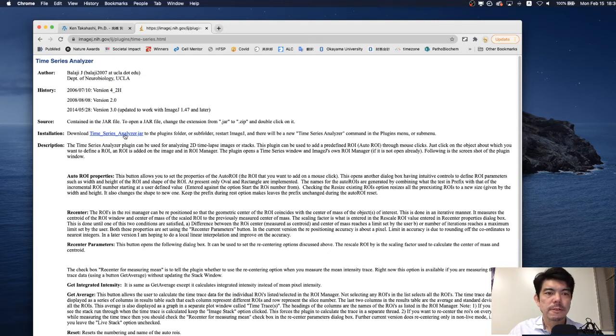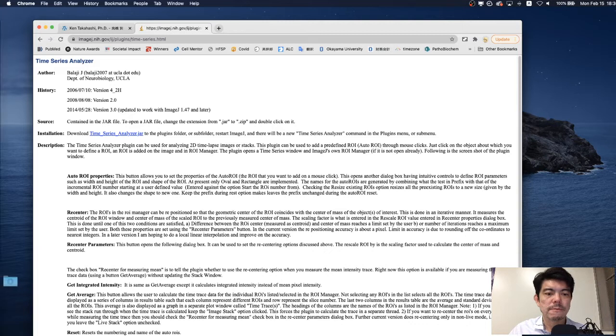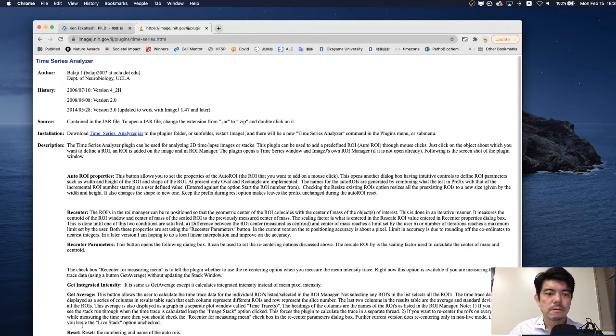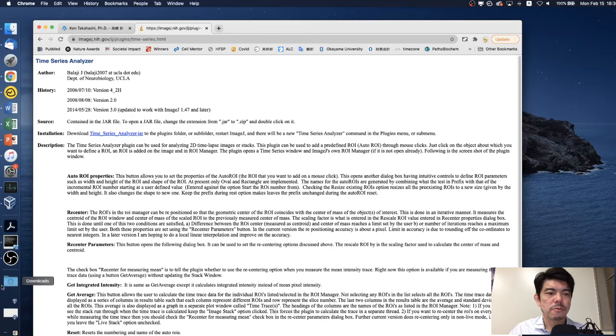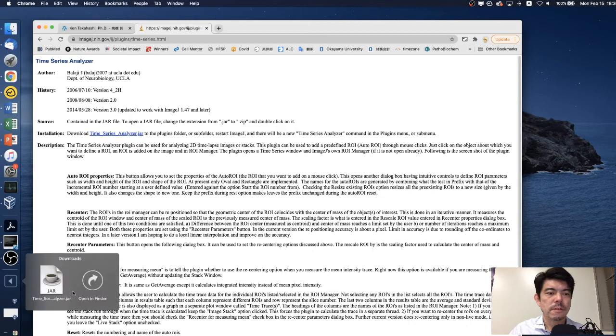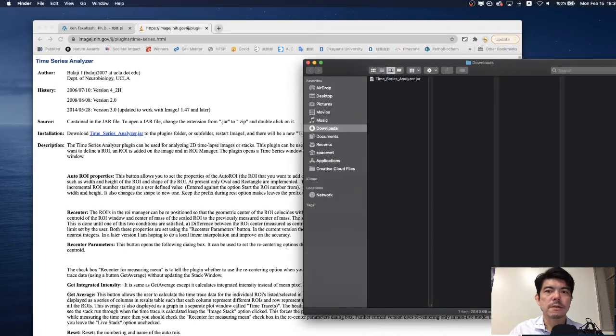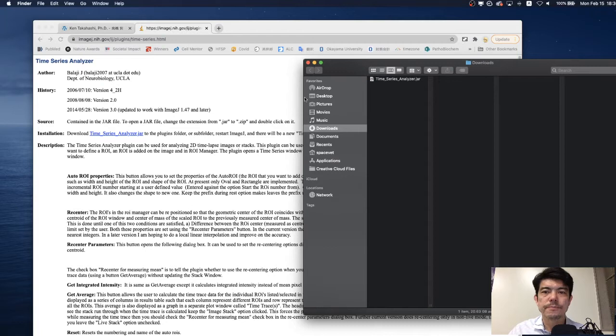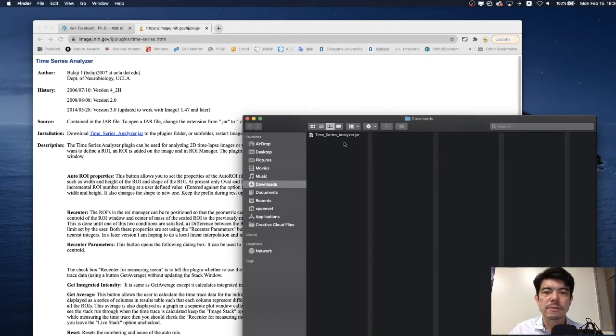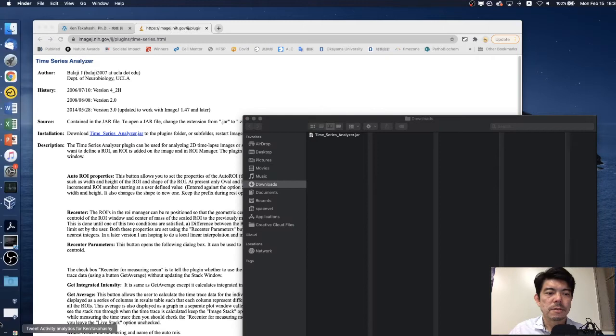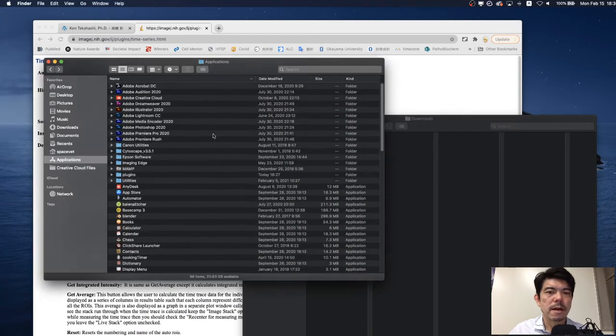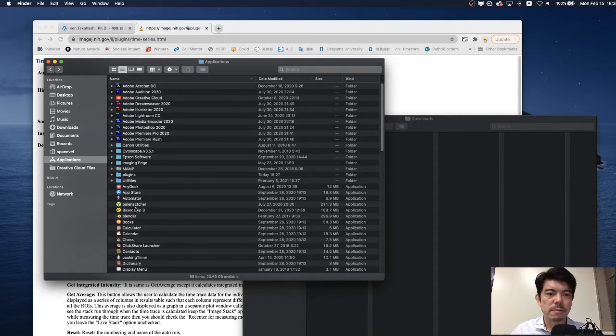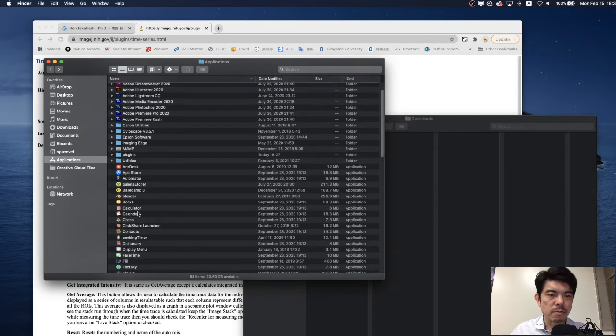Click this and download the file. We open the download folder and here we can find the downloaded Time Series Analyzer.jar and now we open the application folder.